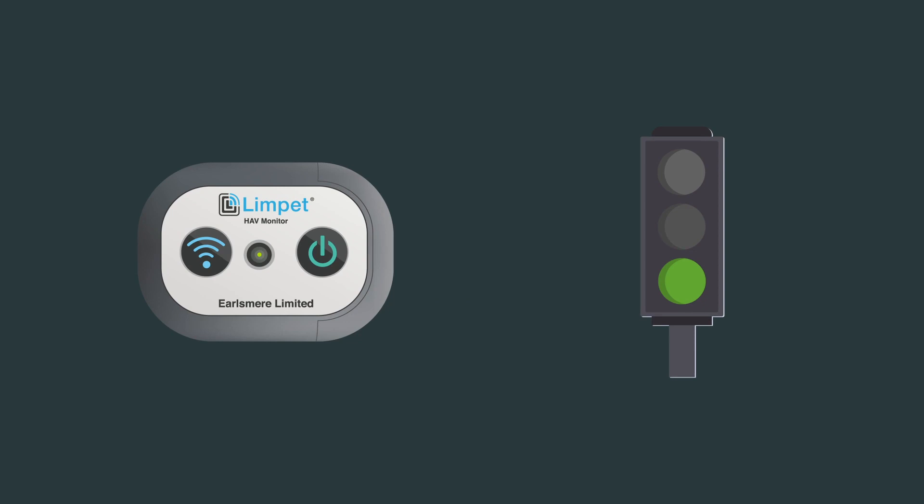Green LED will flash every 30 seconds whilst recorded points are below 100. Amber LED will flash every 10 seconds whilst recorded points are between 100 and 400. Red LED will flash every 5 seconds at 400 points and above.